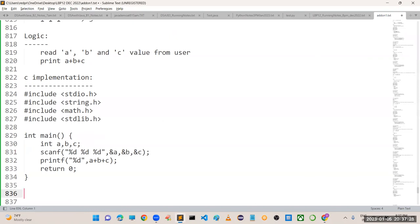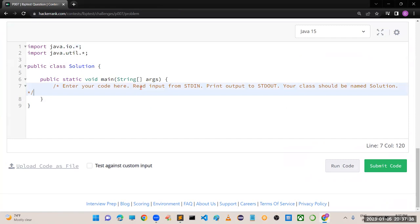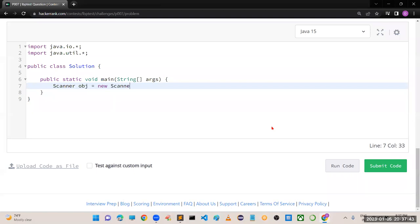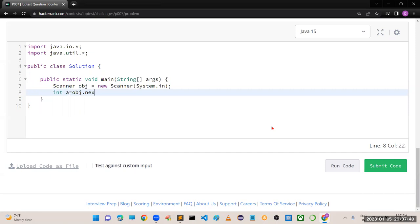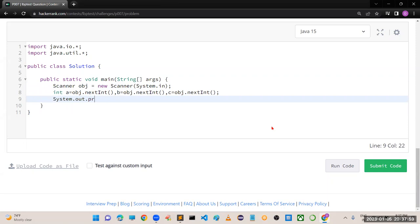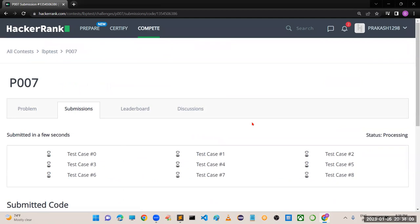In Java: Scanner obj = new Scanner(System.in); int a = obj.nextInt(); int b = obj.nextInt(); int c = obj.nextInt(); then System.out.println(a + b + c). Run the code - perfectly working. Submit the code.